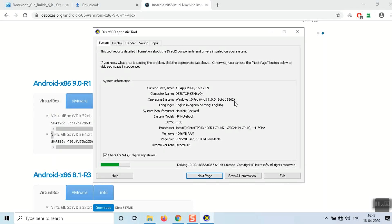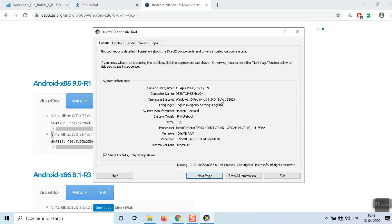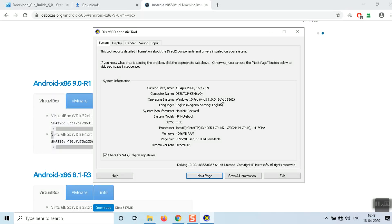I need to install the 64-bit application. There's a benefit to having 64-bit Windows — you can also install 32-bit software on it. But if you have a 32-bit OS, you cannot install any 64-bit application on a 32-bit Windows operating system.